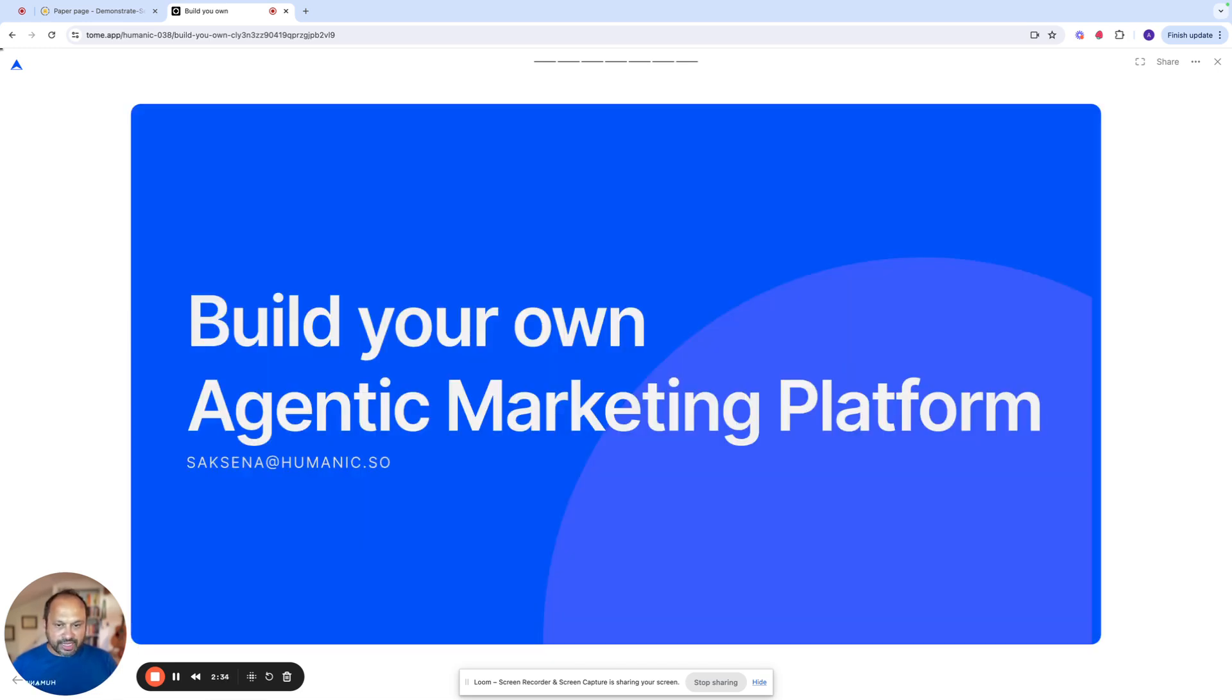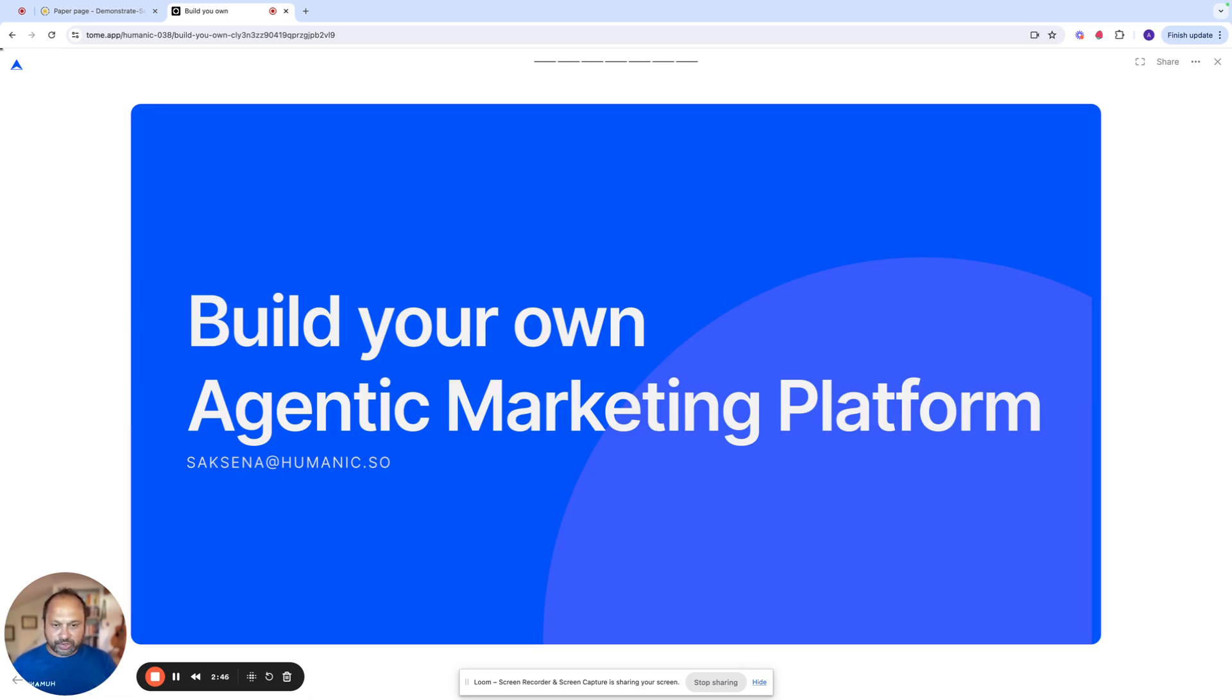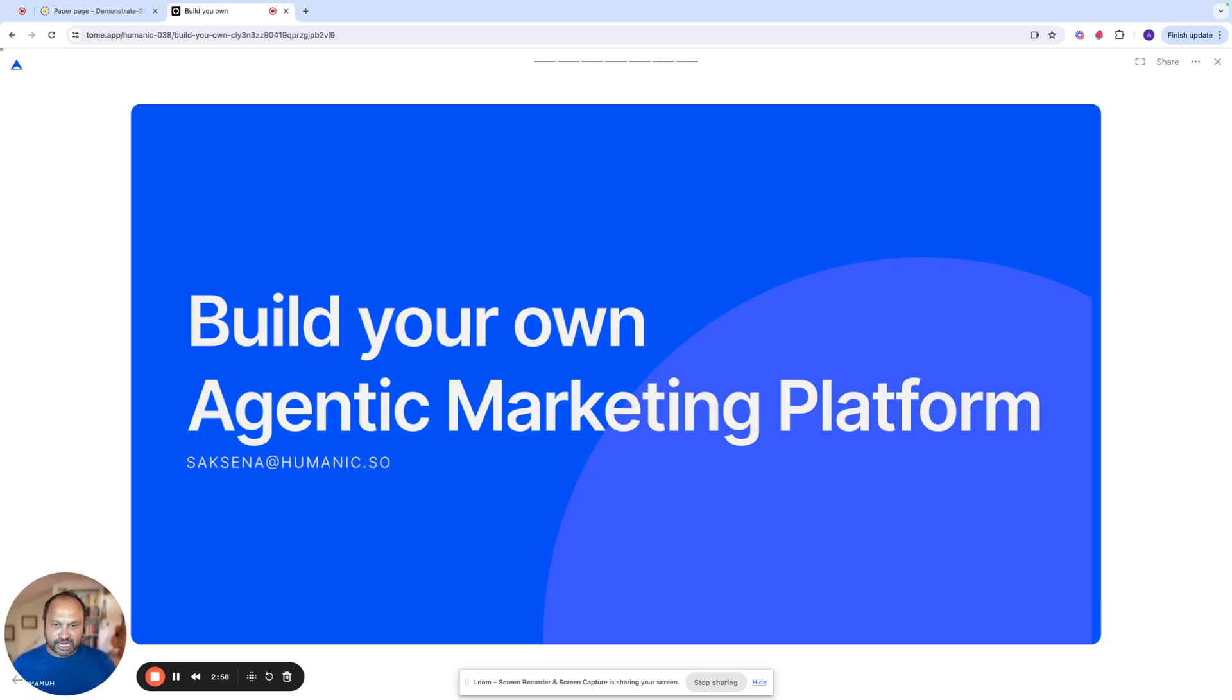The last thing I'd say is that Humanik doesn't just give you agents. It allows you to build your own agents to do the kinds of things that you want to do. So I would encourage you to go to humanik.ai, create an account and try it out for yourself and connect with me at any point if you have any questions about how this works. Thank you very much. I hope you enjoyed this video. Thanks, bye.